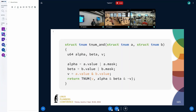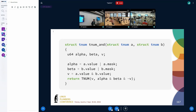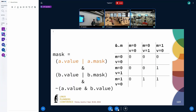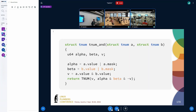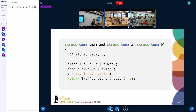If you look at the actual tnum AND code in the kernel's bpf/tnum.c file: the value v is computed as a.value bitwise AND b.value. The mask is computed using alpha = a.value OR a.mask, beta = b.value OR b.mask, giving alpha AND beta AND NOT(a.value AND b.value). You can see the exact same formula we derived.